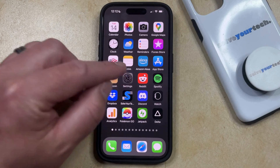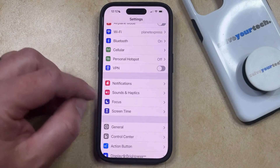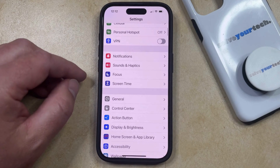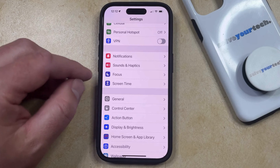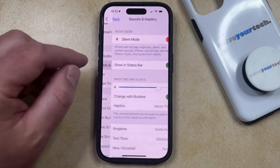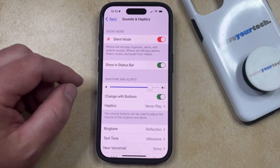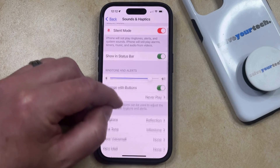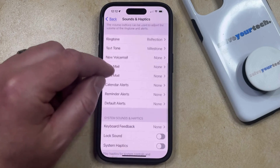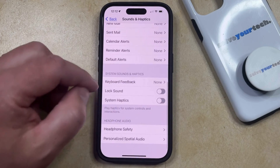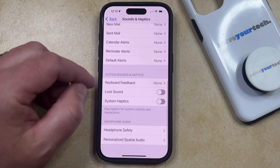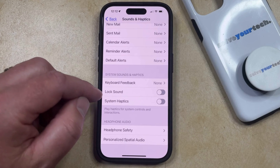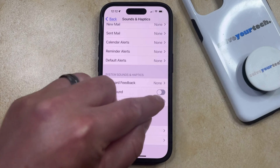You can turn on haptics on your iPhone by opening the Settings app. You can then scroll down and choose the Sounds and Haptics option. Now we're going to be adjusting a few different options on this menu. The first one is to scroll down to the System Sounds and Haptics section and then turn on System Haptics.